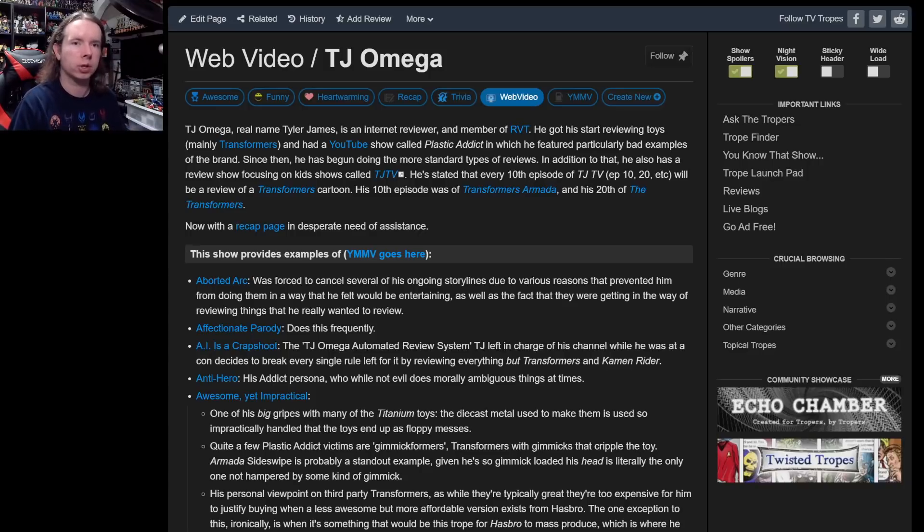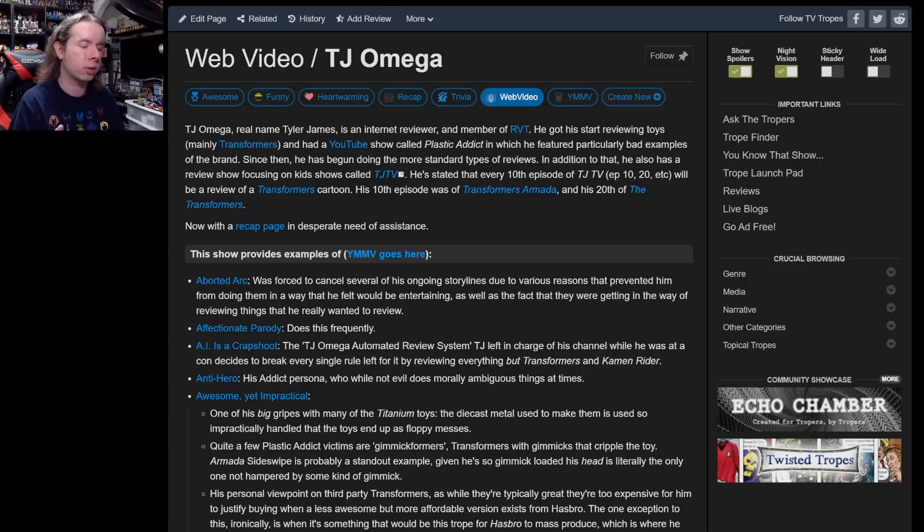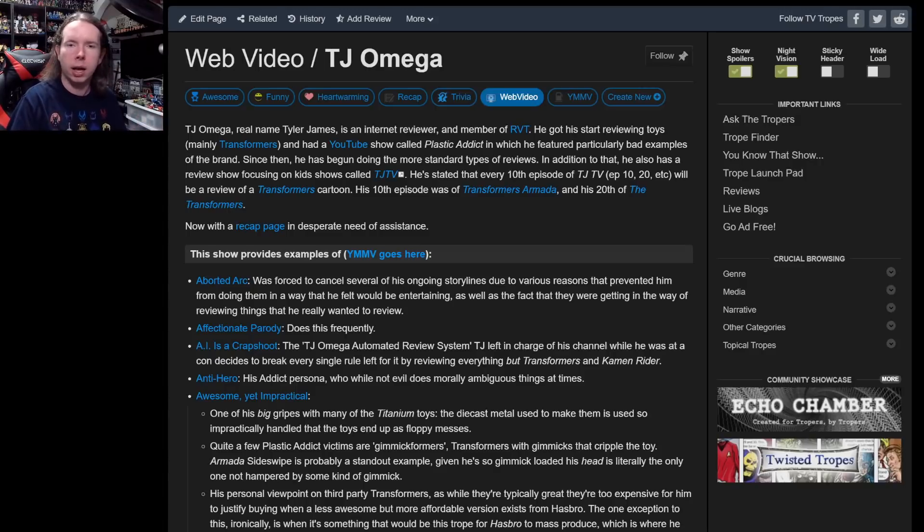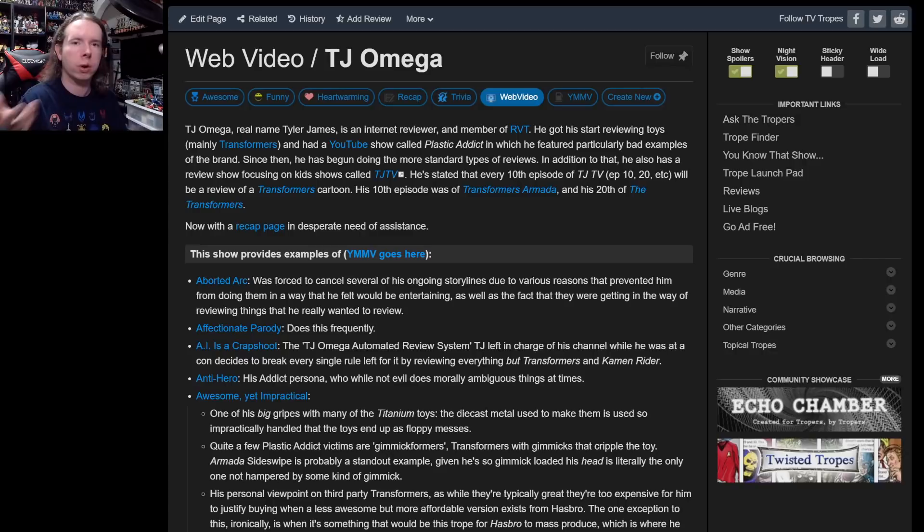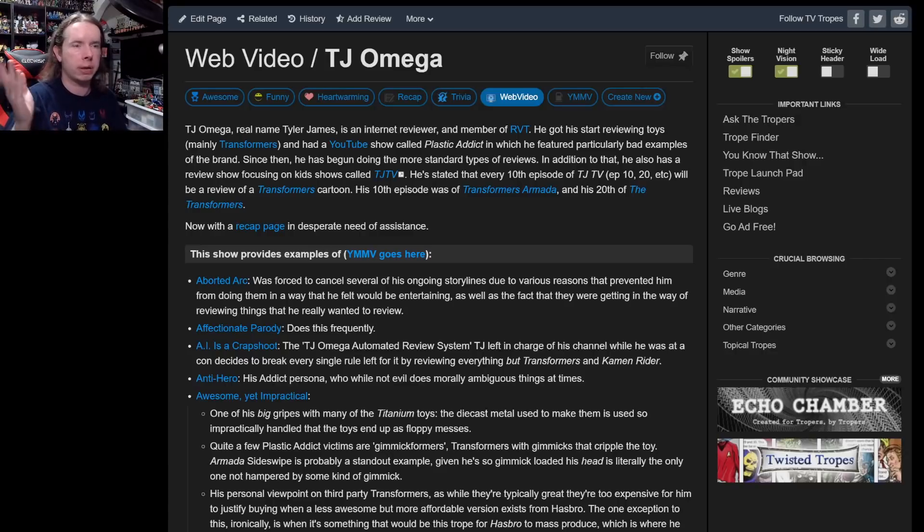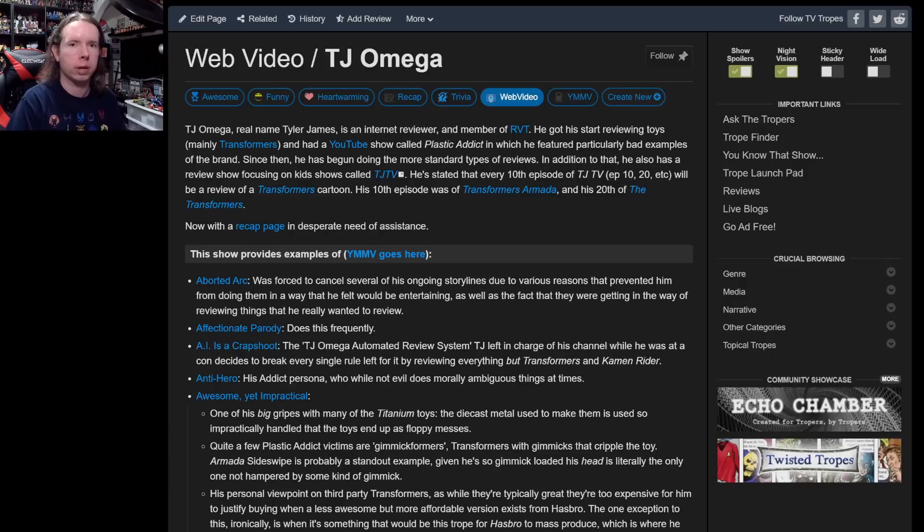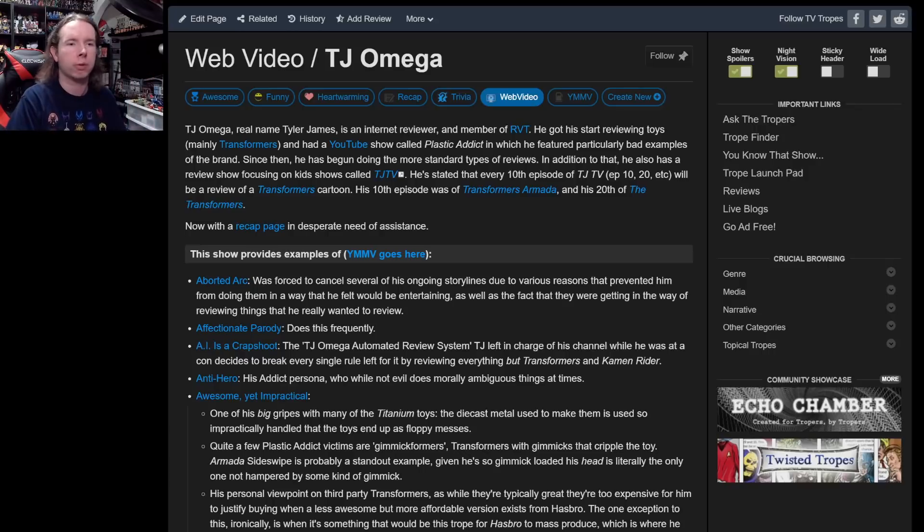For my $15 and up patrons, just to sweeten the pot a little bit because I'm trying to do more for my patrons, instead of asking for a toy review request at $15, you can now ask me for anything, literally anything that's in the style that I've been doing lately. Have at it, ask me for whatever you want.